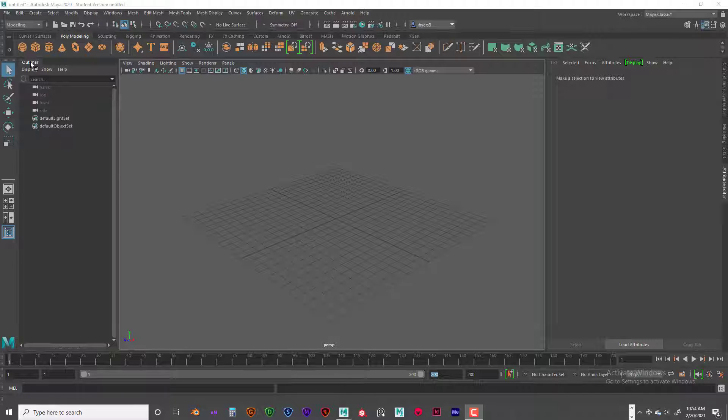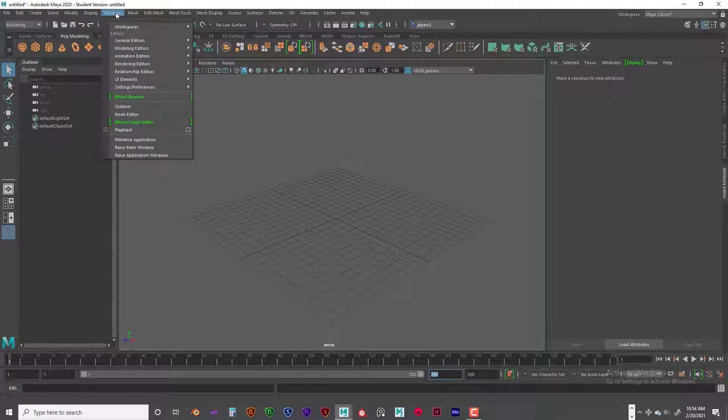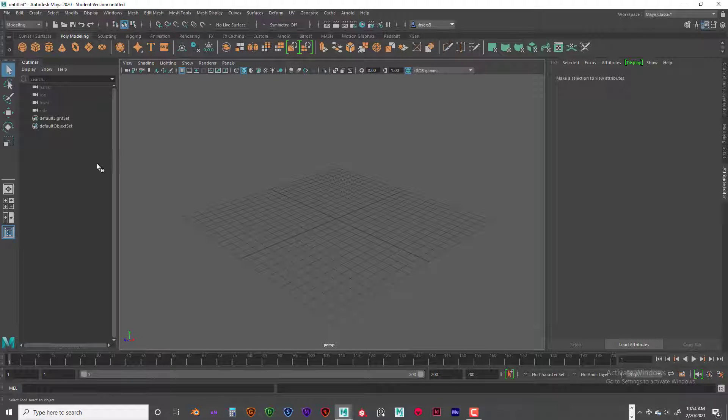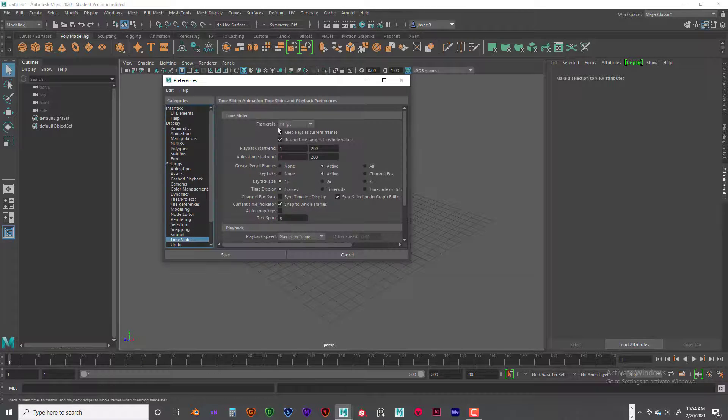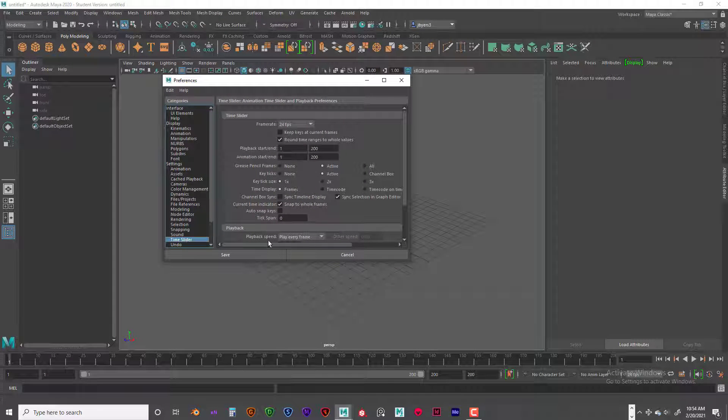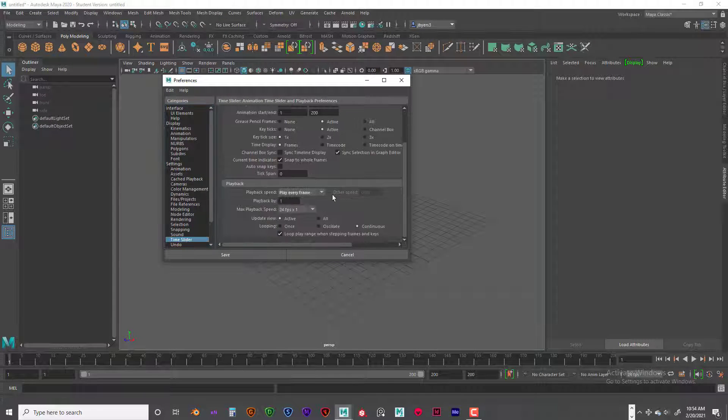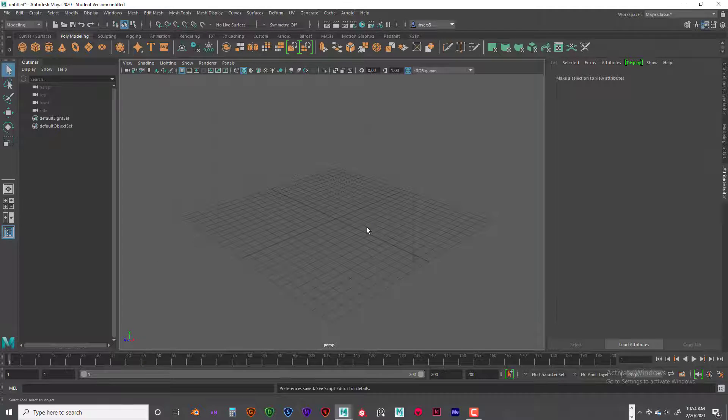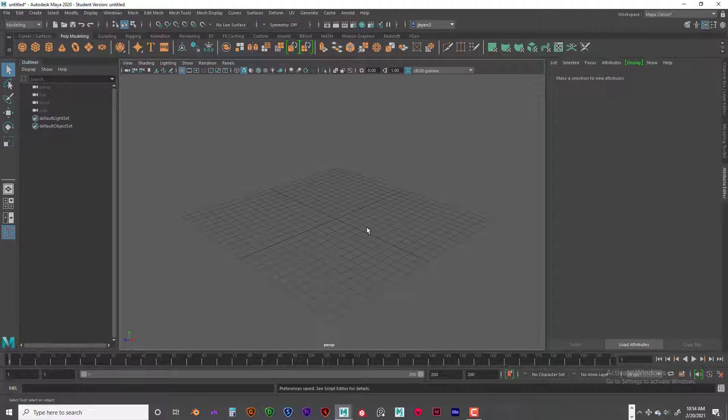I want you to have Outliner open, so go ahead and go to Windows, Outliner. Get that opened up so you can see that. And then we need to go into the Settings Preferences folder to make sure our time slider is set up properly. So playback speed is Play Every Frame and Max Playback Speed is 24 frames times 1. Click on Save. We're ready to start the fireworks effects.